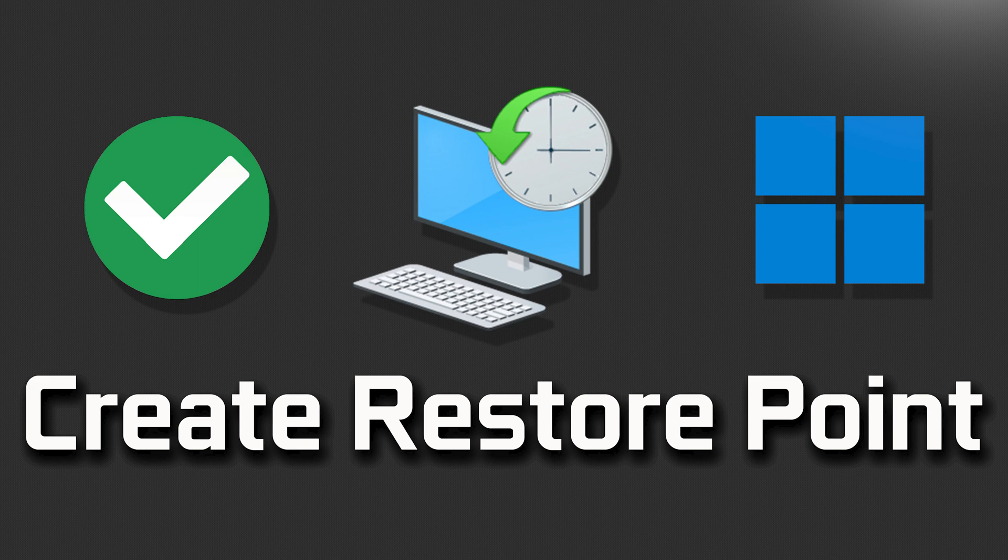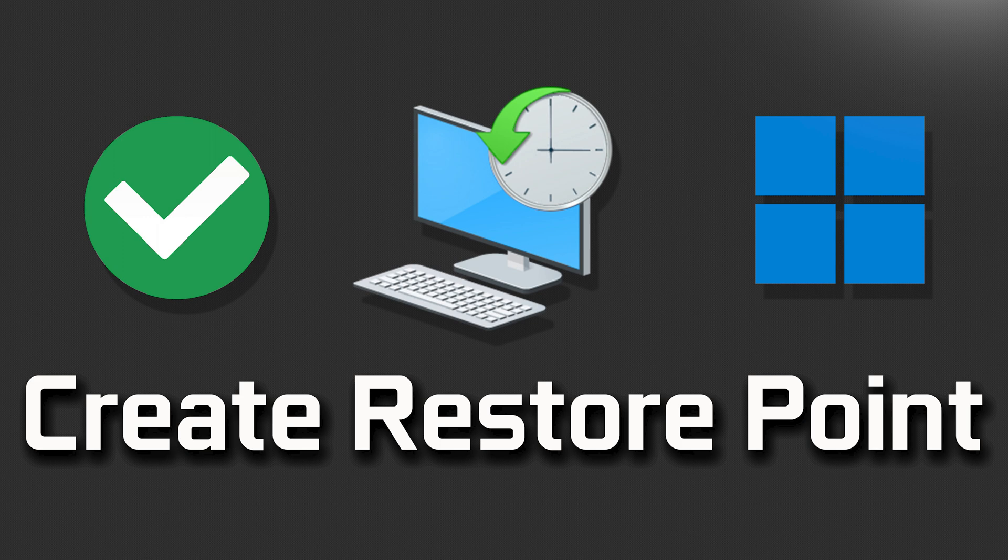Creating a system restore point in Windows 11 can be beneficial for several reasons. A system restore point serves as a snapshot of your computer's configuration at a specific point in time. If you encounter issues or errors after installing software, drivers, or updates, you can revert your system back to the restore point, effectively undoing the changes and restoring your computer to a stable state.